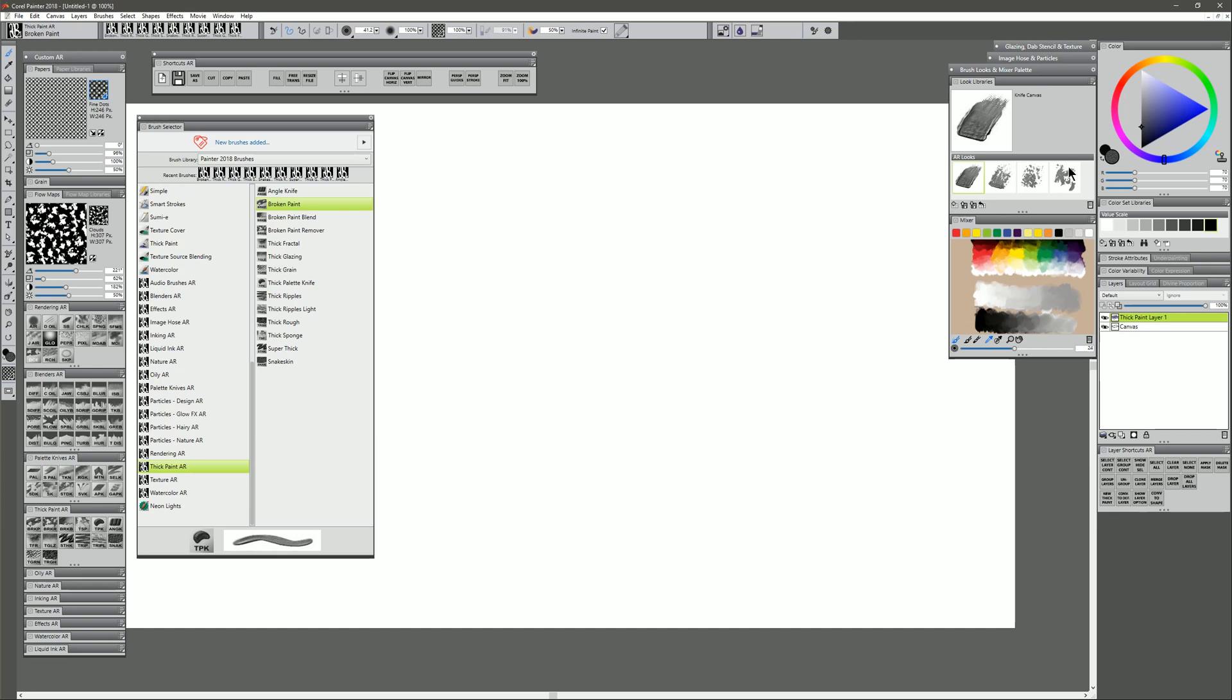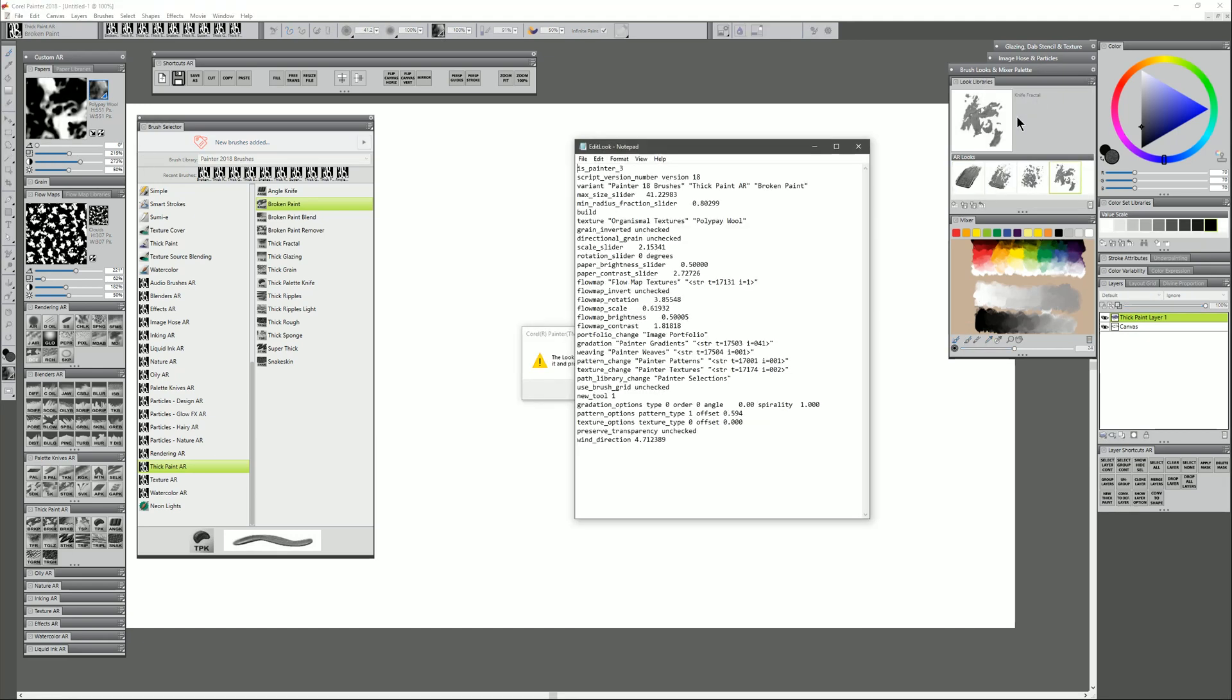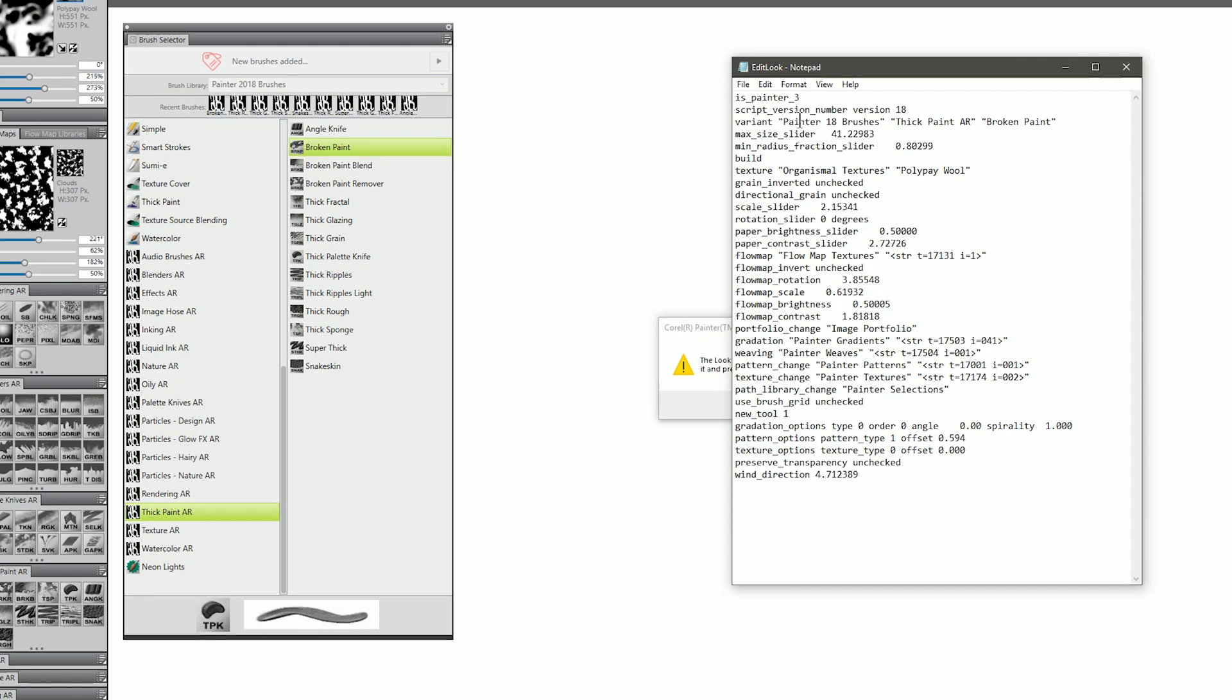Let's go ahead and click on another look here that has some different properties. We'll go ahead and edit that look. You can see this is referring to the same brush library, the same category, the same brush. But the texture for the paper is different.